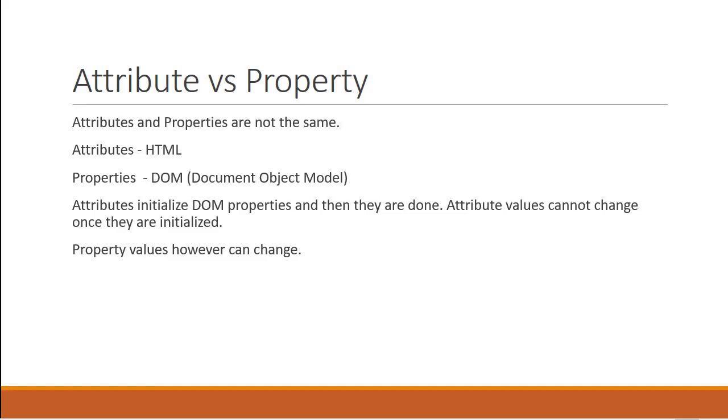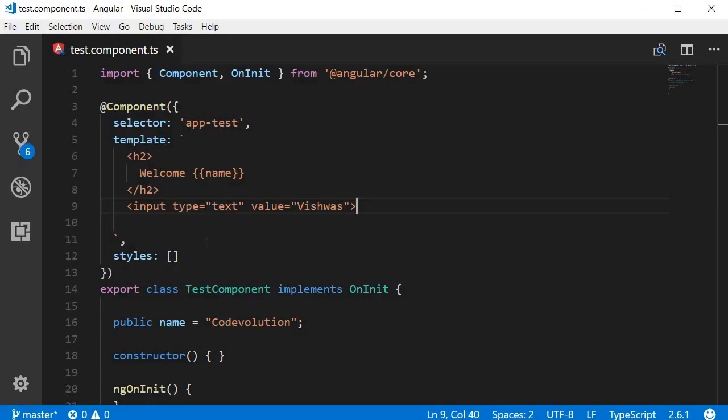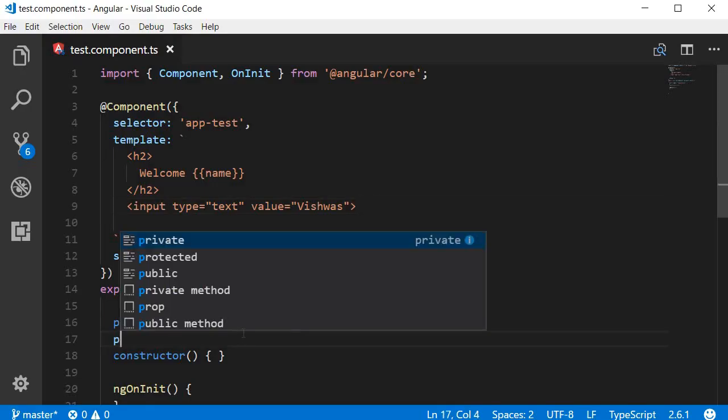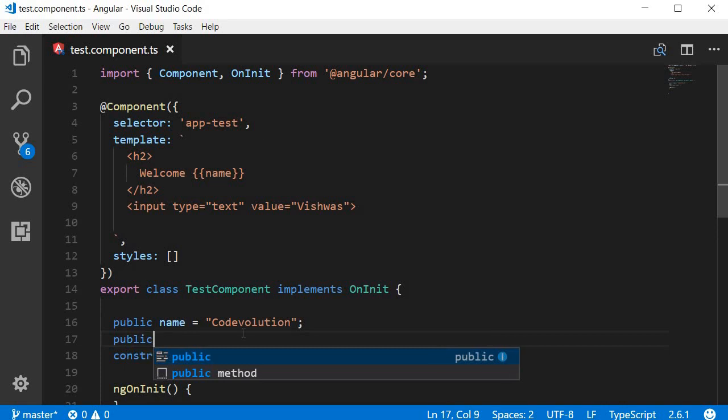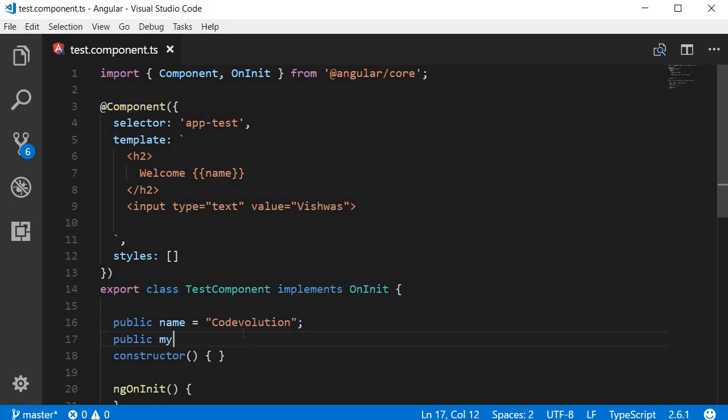Alright let's take a look at an example. So let's go back to Visual Studio Code. Let's create a new property and this I'm going to call it public myID is equal to testID and we need to bind this value to the HTML ID property of this input element and here is the syntax.